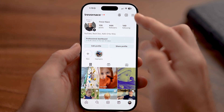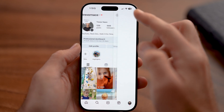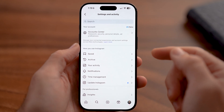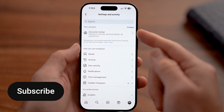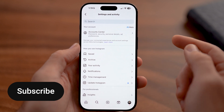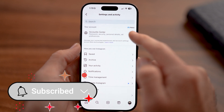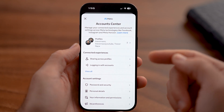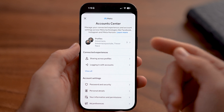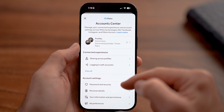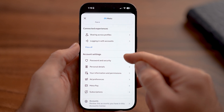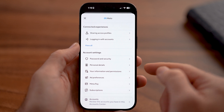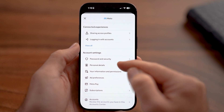Then tap on the three lines at the very top right. Now that you're in the settings of your app, you can see at the very top is Account Center. Tap on that. Within here, they constantly change where to deactivate it, but currently you can scroll down and choose Personal Details midway down.